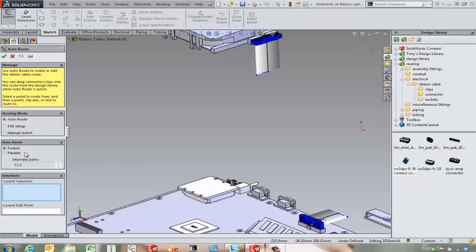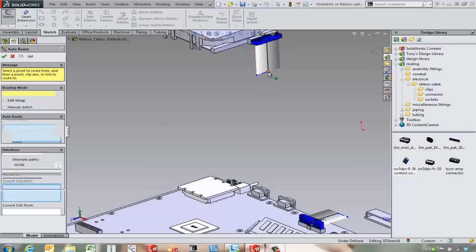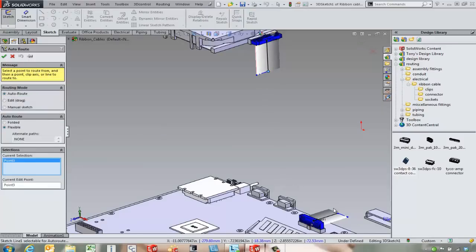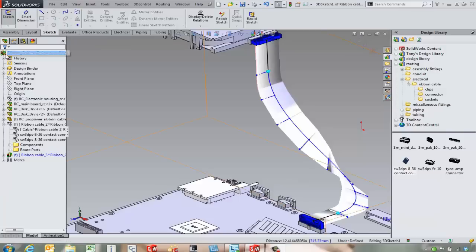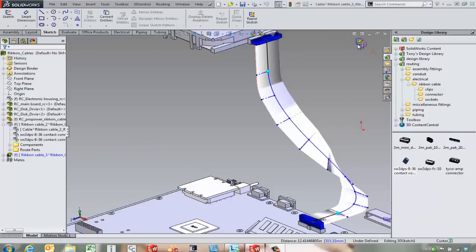This time we're going to go with a flexible cable. We're going to go from that point to that point and let it automatically route. Close the sketch and see what the results look like.